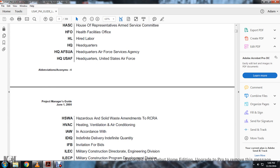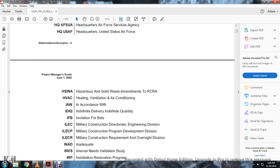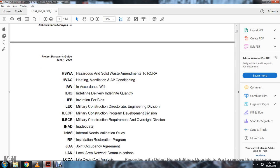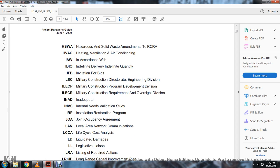GSBCA: General Services Board of Contract Appeals. HAC: House of Representatives Appropriation Committee. HASC: House of Representatives Armed Services Committee. Health and Facility Owned Office. HQ: Headquarters. HAFSA: Headquarters Air Force Service Agency. HUSAF: Headquarters United States Air Force. HSWA: Hazardous Solid Waste Amendments to the RCRA. HVAC: Heating, Ventilation, and Air Conditioning. IDEIQ: Indefinite Delivery Indefinite Quantity. IFB: Invitation for Bids. ILEC: Military Construction Project Development Division. Military Construction Requirement Oversight. INAD: Inadequate. AINVS: Internal Needs Validation Study. IRP: Installation Restoration Program.